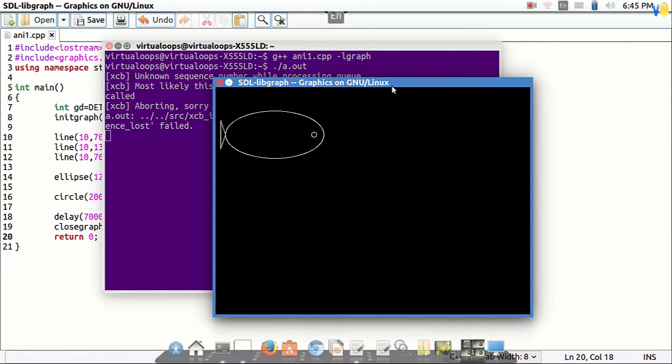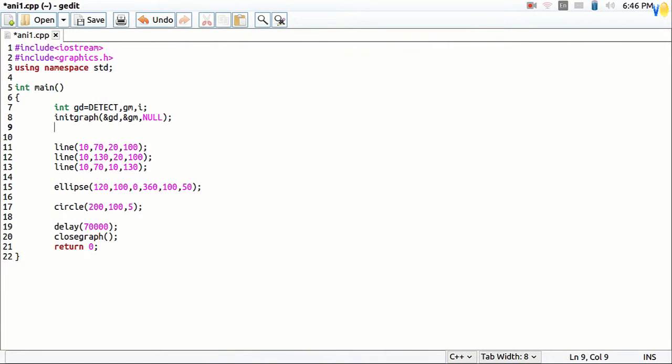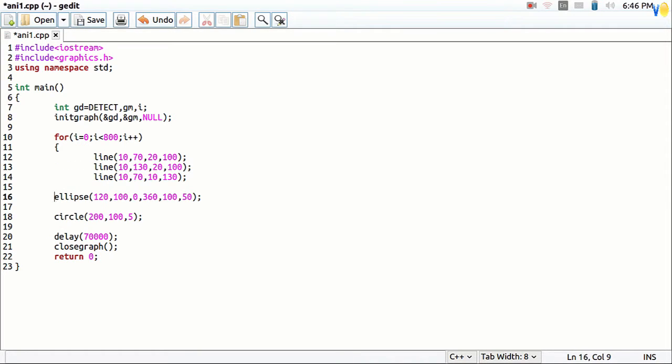For making our fish to move we need to include a loop here. So declare the variable I, and put fish in for loop.